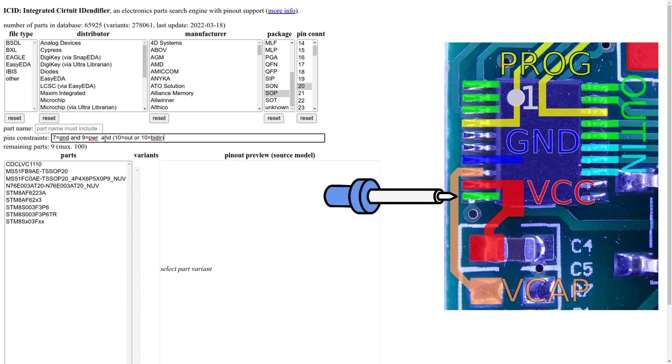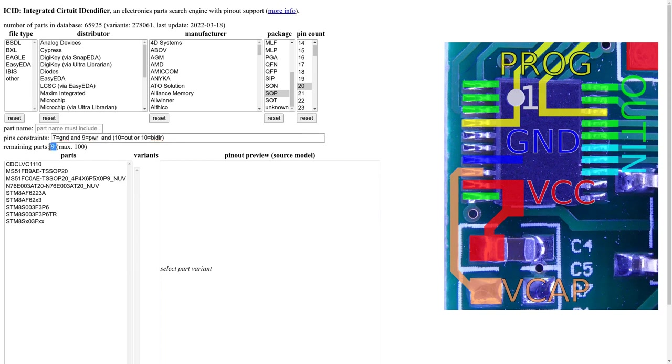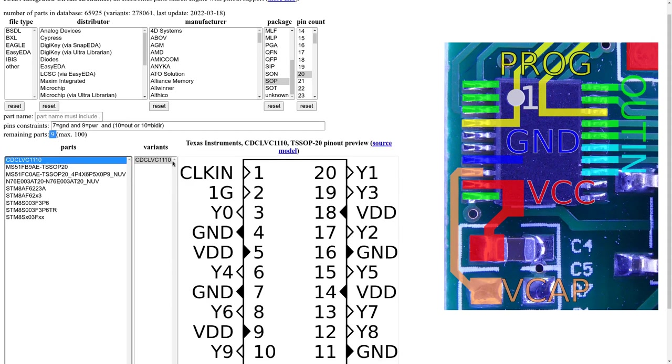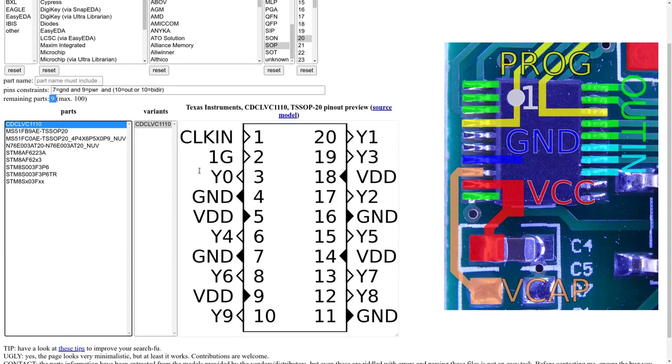It's still too much. Let's add another pin to see if it works better. For example pin 10. We know it's an output. So either it's an output or it's a bidirectional pin. And here we have it. We are already restricted to 9 parts. Which is small enough. Let's have a look at the first one. And it can't be this one.